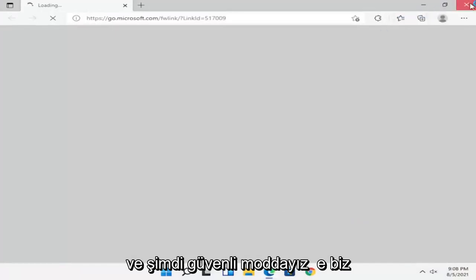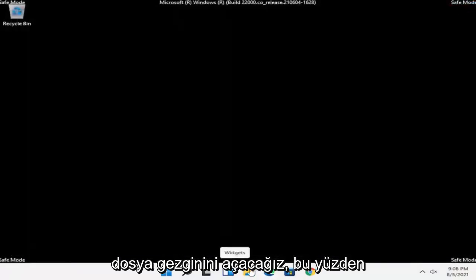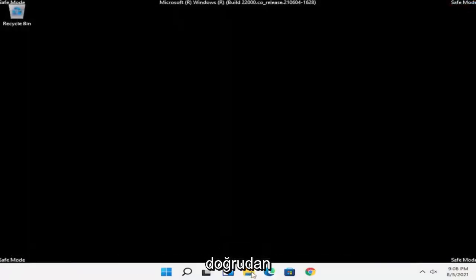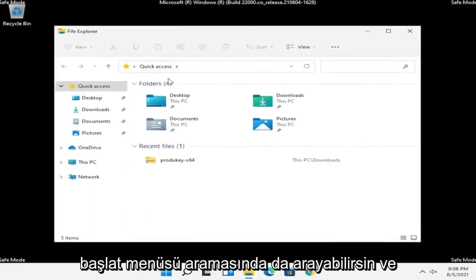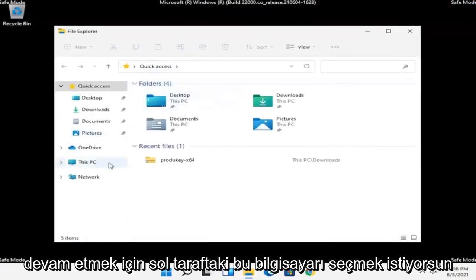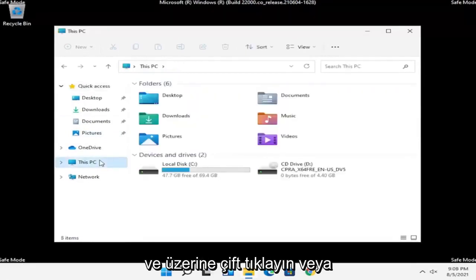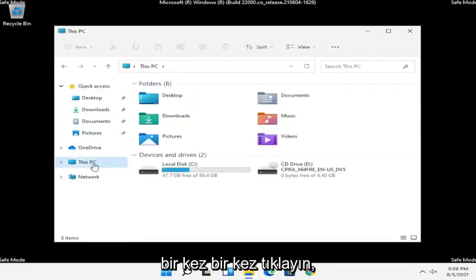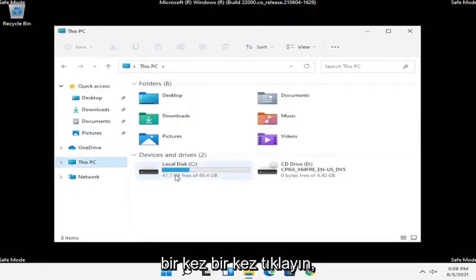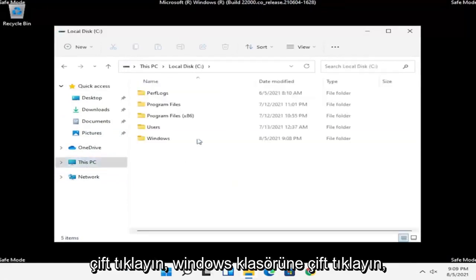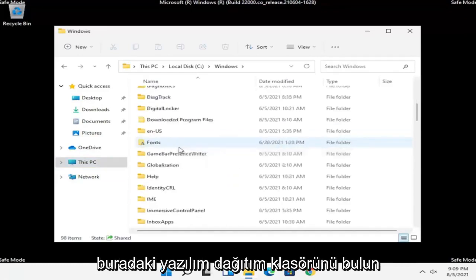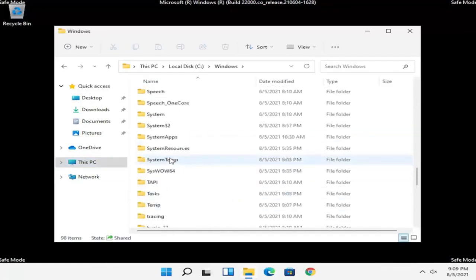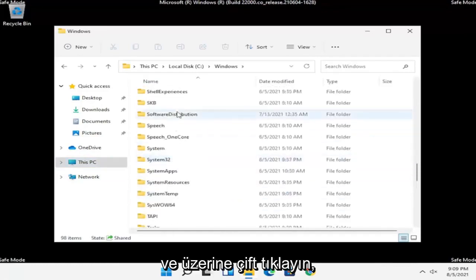Now that we are into Safe Mode, we're going to open up File Explorer. I'm going to open it directly from my taskbar, but you can search for it in the Start menu search as well. You want to select This PC on the left side — go ahead and double click on that. Then go under your Local Disk and double click on it, then double click on the Windows folder, and locate the Software Distribution folder in here.